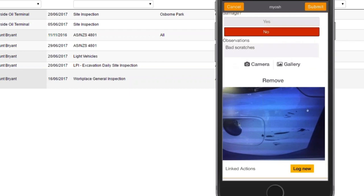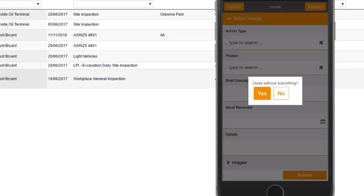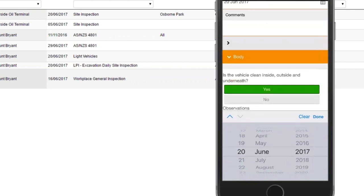You're also able to click on a linked action for every question. If you wanted to fire off an action to somebody from inside your inspection, you can click on Log New. Actions in itself is probably another 20-minute topic, but you can create these actions and they will automatically be sent out. The nice thing about the app is that if you're in an area with no internet connectivity, it will store the information on the app. When you get back into an area with internet connectivity and come back into the MyOsh app, it will send out the notifications.